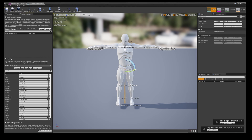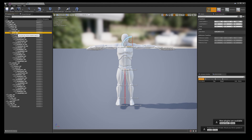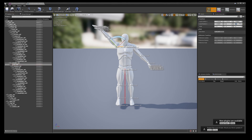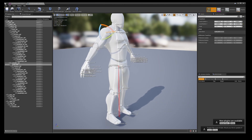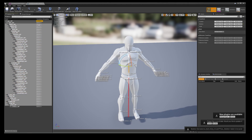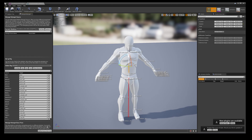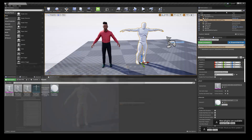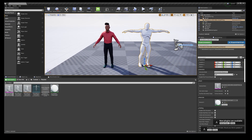Now we have to get both skeletons into a matching pose — either put the MetaHuman into a T-pose or the DeepMotion character into an A-pose. I'll do a dirty A-pose: grab the lower arm right, rotate 45 degrees, lower arm left, negative 45 degrees — it's a dirty A-pose but it works. Make sure everything is set to Skeleton except the hips — because the hips don't lie. Then go to Retarget Manager, 'Use Current Pose', and save.